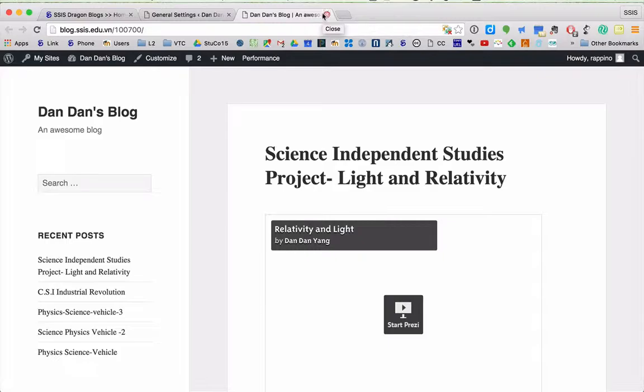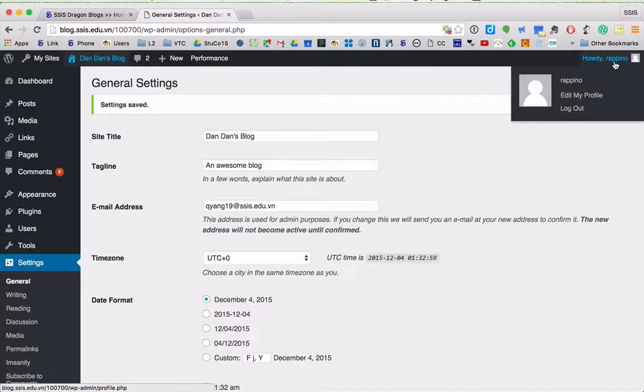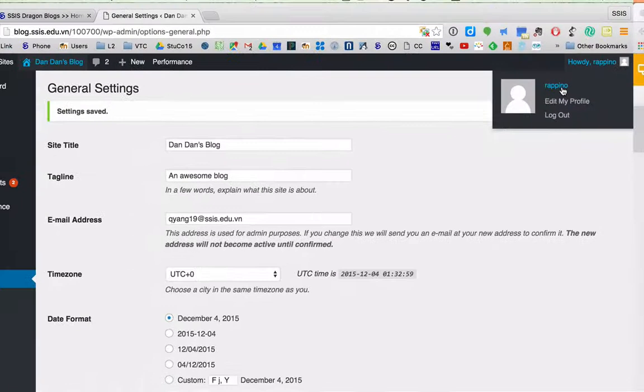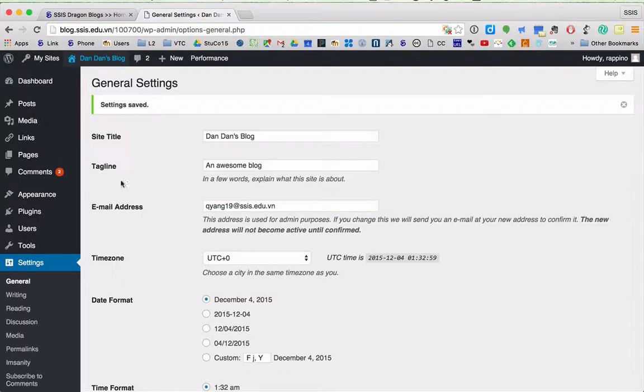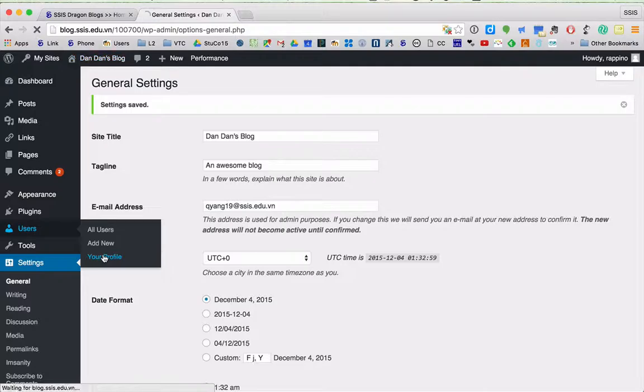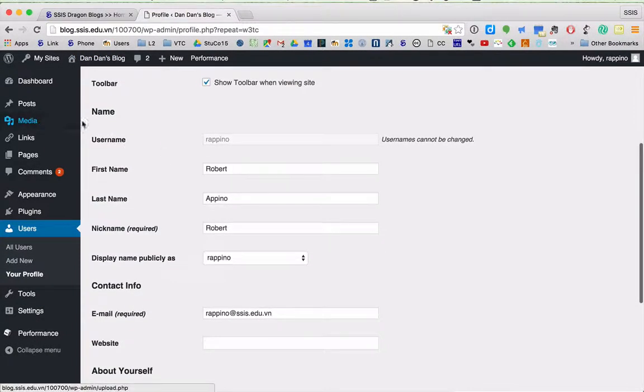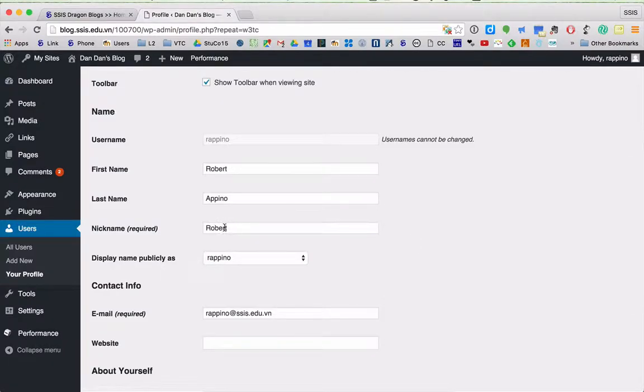The next thing we're gonna do is make sure that your display name is what you want. Up here you'll notice my display name is Arapino. For many of you, you might want to go by your first name. So what you need to do is go to users and go to your profile. Down here you've got your username. You should see your first and last name, possibly a nickname here.